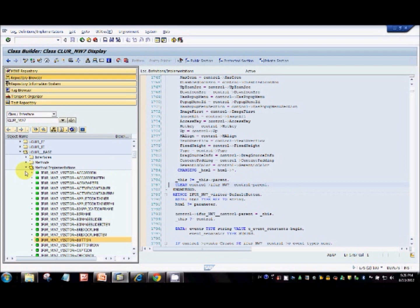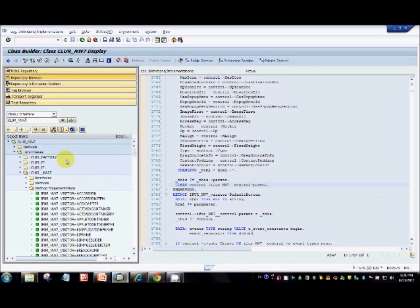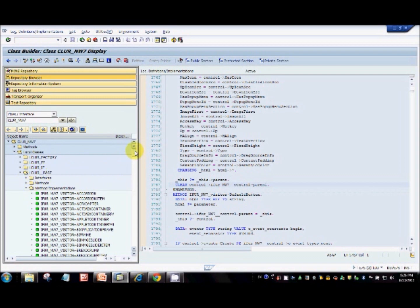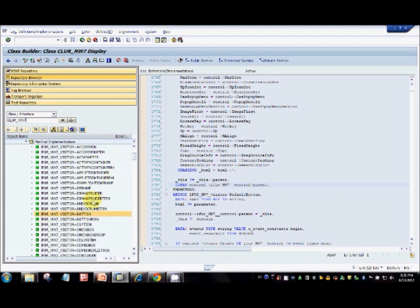For Netweaver 7, we have CLUR_NW7, and it has some local class implementations. In CLUR_BASE you have method implementations for each UI element — like button, caption, checkbox — whatever UI element you find in the layout. Every UI element has a particular method implemented for it.